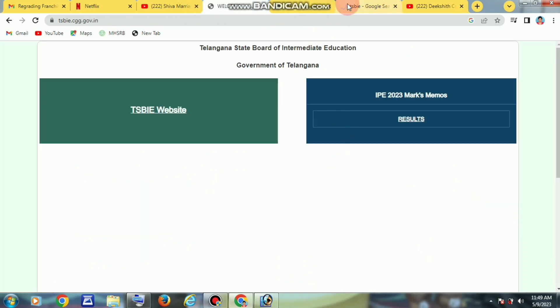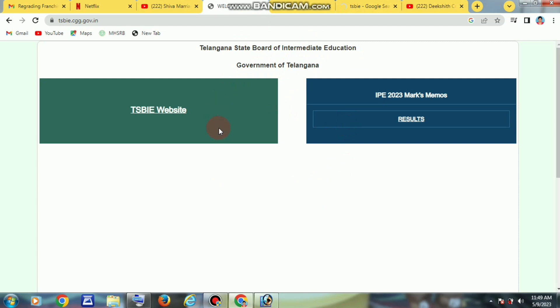We can get the display of the State Board of Intermediate Education government app. We have to check the results and see that the IPE 2023 marks — on the right side, click the result and click it. A new page will open.